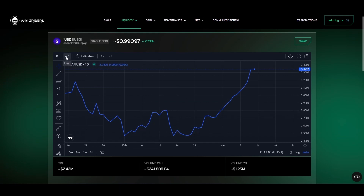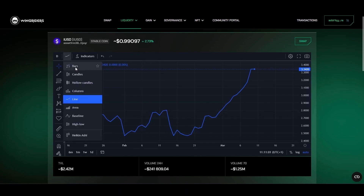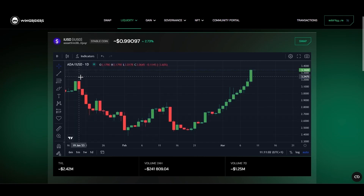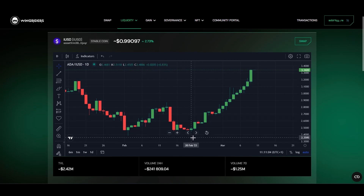By default, it's set to candles, as it's used by many traders to conduct technical analysis. It's a graphical representation of a price movement up or down, and it's utilized to forecast future price movements based on the present trend.